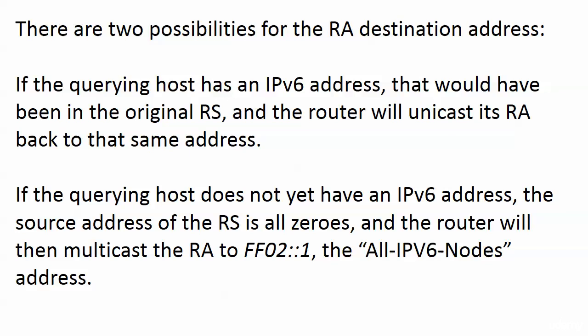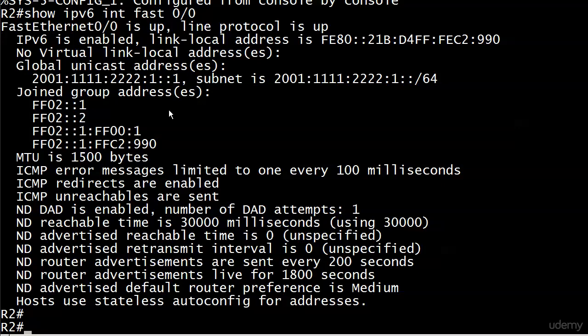There's a chance the querying host may not yet have an IPv6 address. In that case, the source address of the Router Solicitation would be all zeros — the undefined IPv6 address. The router sees that and says, 'I'm not going to unicast to all zeros,' so instead it multicasts the RA to FF02::1, the all-IPv6-nodes address. As you can see, our interface has also joined that group FF02::1.